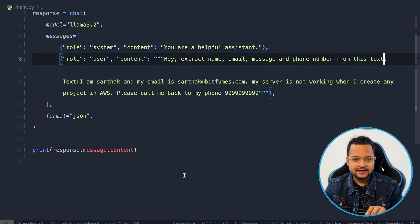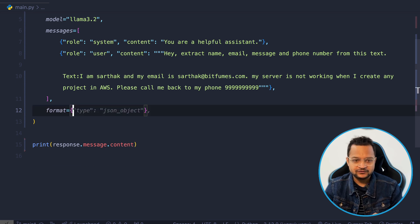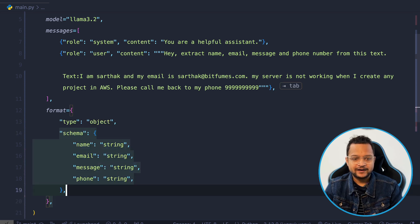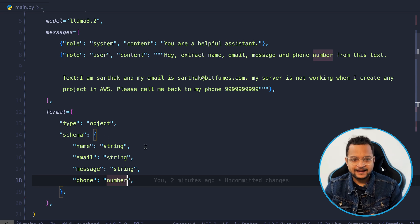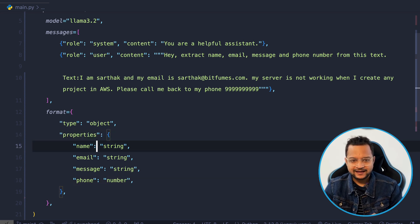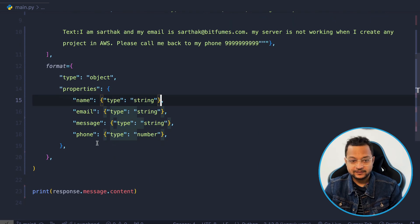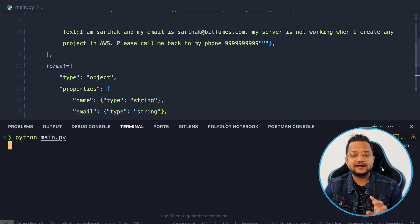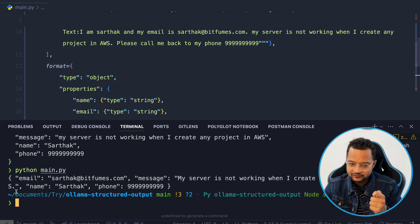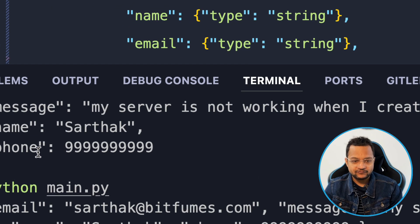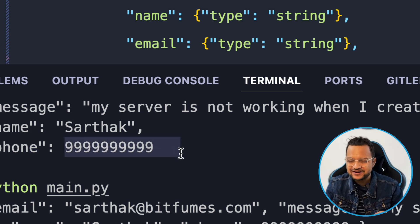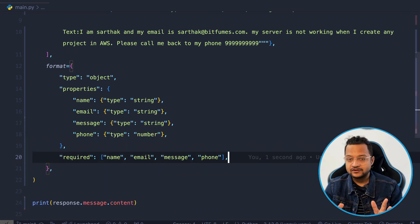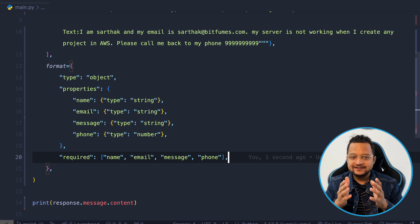Here comes the formatted structured output. I can go back and say the JSON response is a type of object, then provide the schema — phone number is going to be a number. We provide the properties, the type, and finally we declare the required fields. Once we have defined the format and schema, we run it and we always get the JSON, we always get the correct field. You can see the field is 'phone', not 'phone number', and it's a number, not a string. That is the real power.